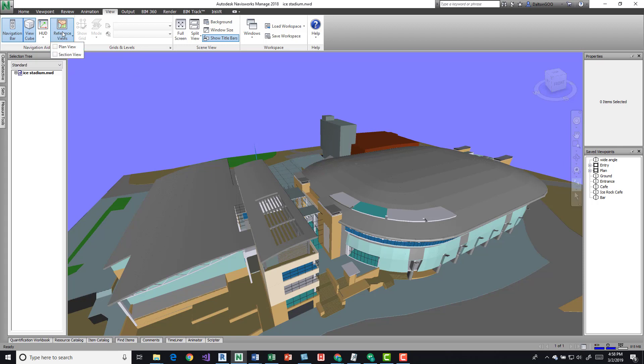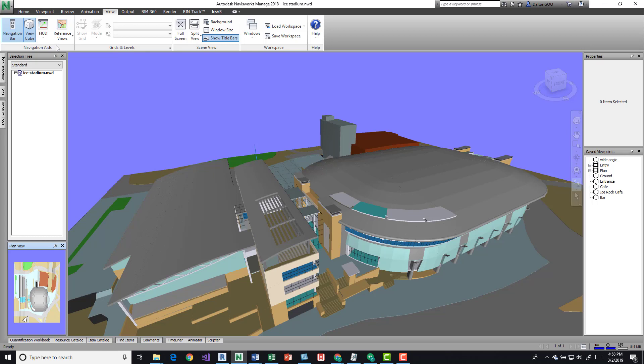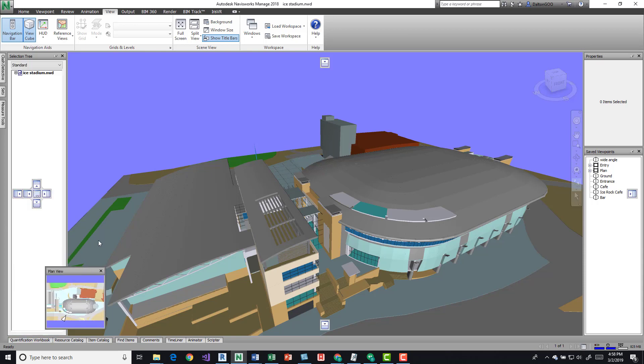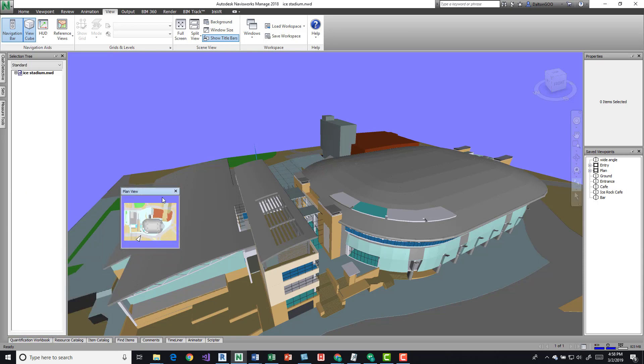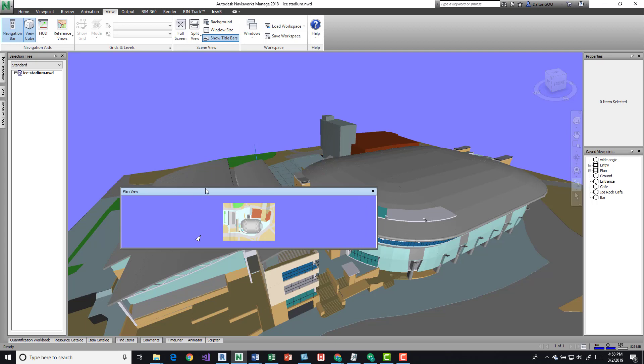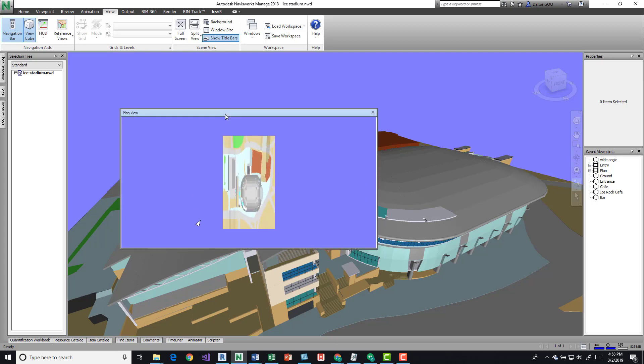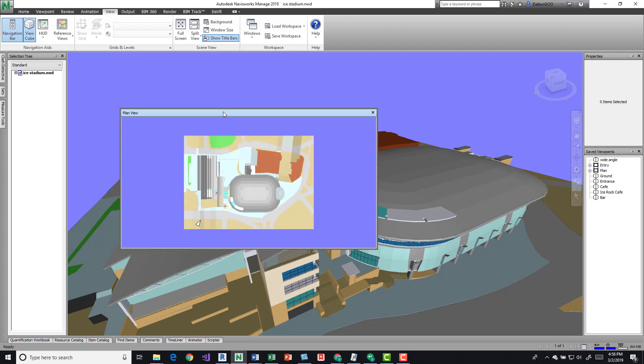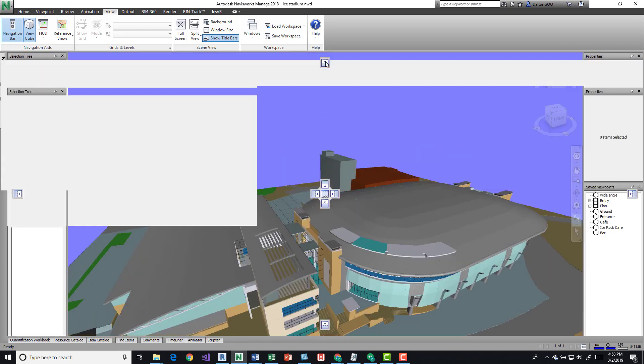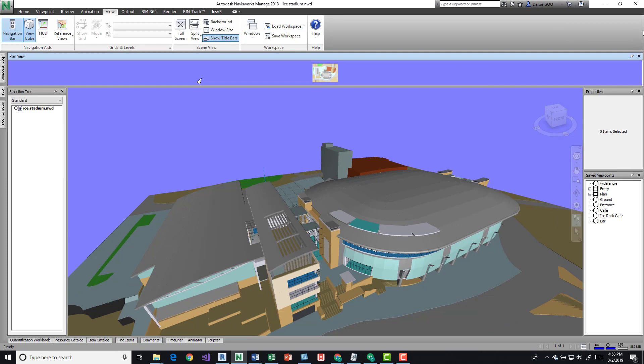If we click this button, we can turn on plan view and it gives us a little window. By default it popped up down here—may be different on your screens—but you can actually drag this away and you can scale it. You can also orient it to different areas.